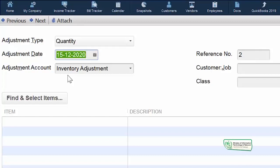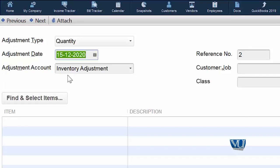Expense account بنایا تھا — اگر ہماری inventory کی value بڑھ رہی ہے تو ہمارا expense کم ہوگا، اور اگر ہماری inventory کی value گھٹ رہی ہے تو ہمارا expense زیادہ ہوگا۔ یہ اچھی طرح سمجھیں: ہماری value بڑھنے سے ہمارا نقصان کم ہوتا ہے، اور value گھٹنے سے نقصان زیادہ ہوتا ہے۔